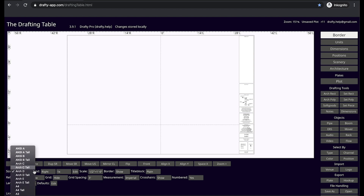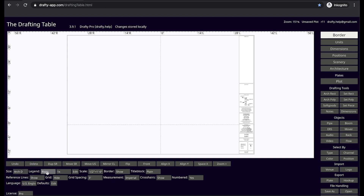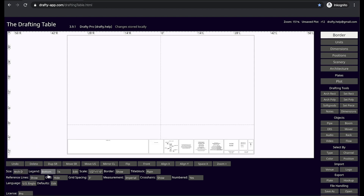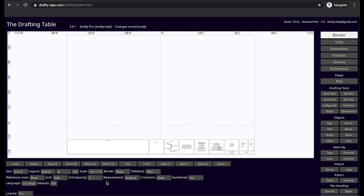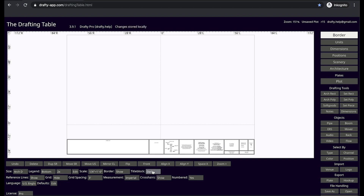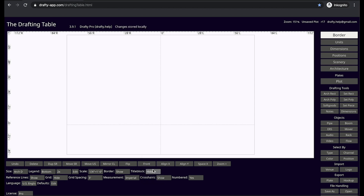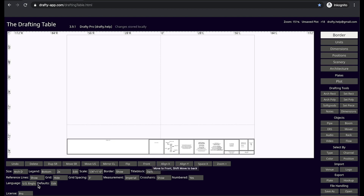On the border layer we have page size controls, legend orientation, and scale. Various title block styles to choose from, or select hidden in case you don't want to see it. Let's stick with dark for now. Reference lines are your center and plaster lines. You can show or hide a reference grid if you like to work with it, and you'll set your grid spacing here.